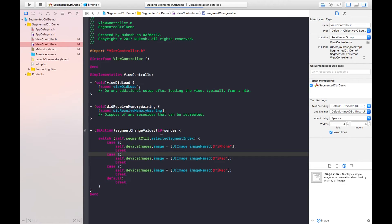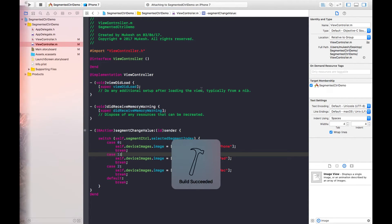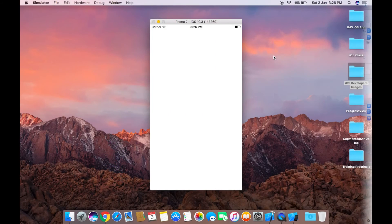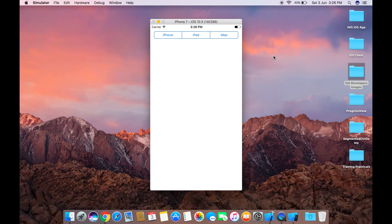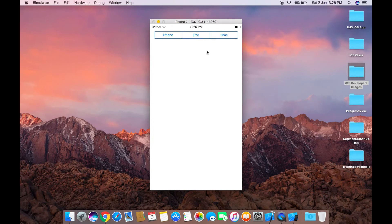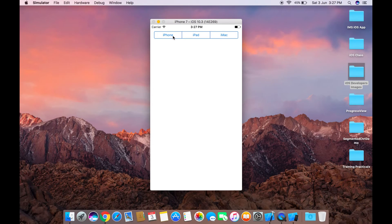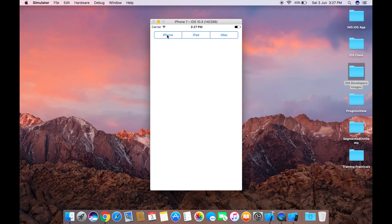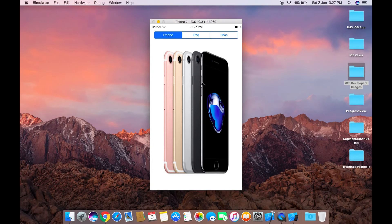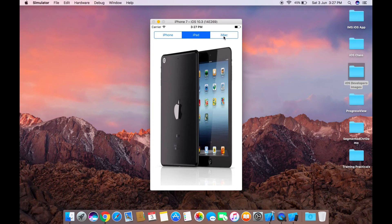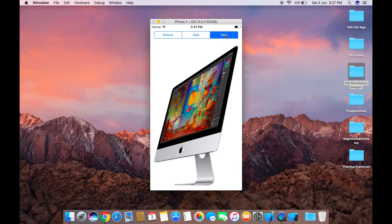So this is our program. When I select on this segment, iPhone image should be displayed. Like this, I'm selecting iPhone, its image is displaying. iPad, iMac.